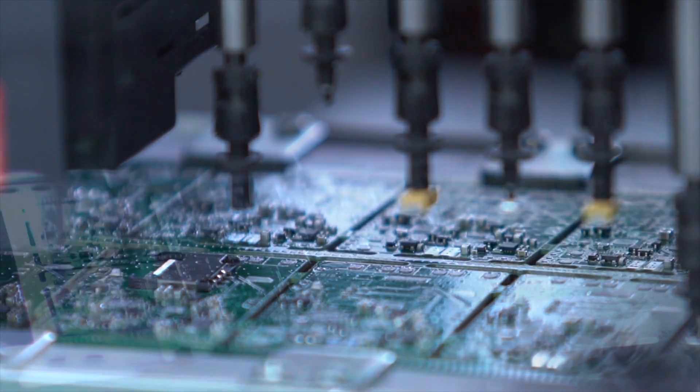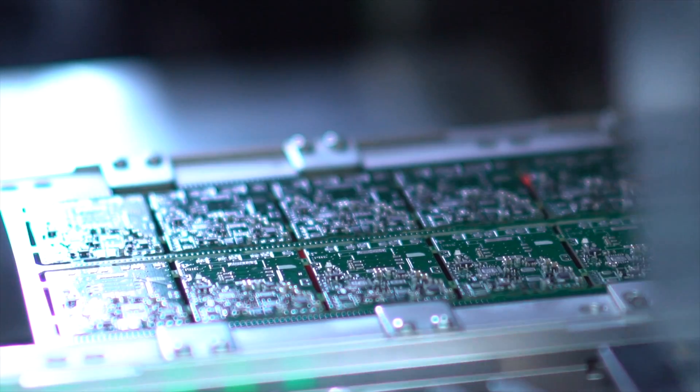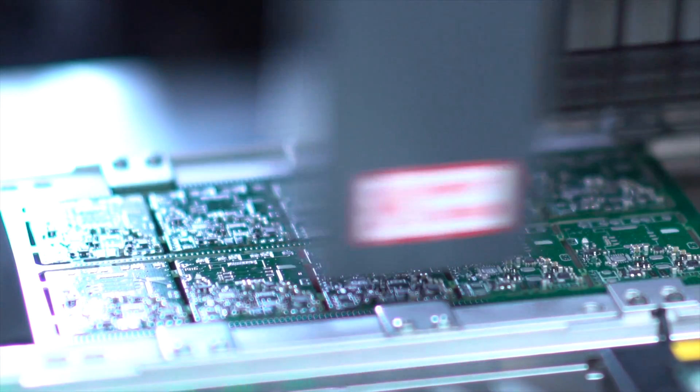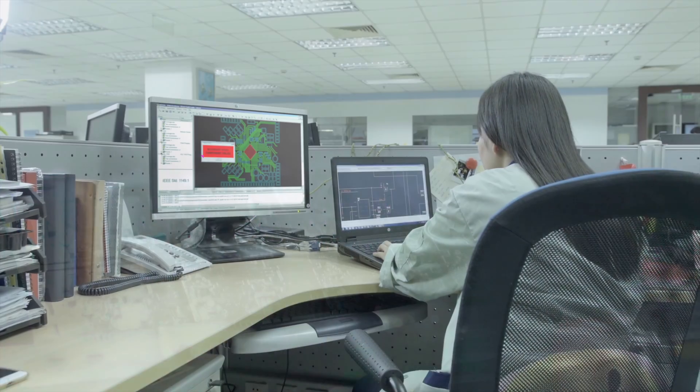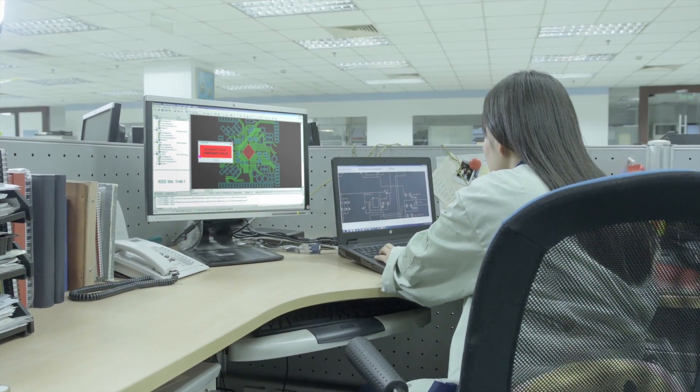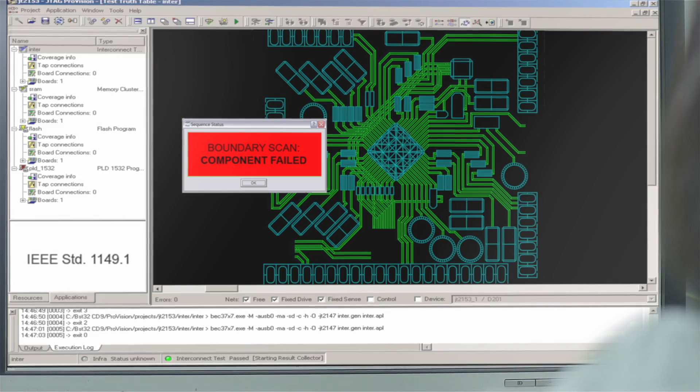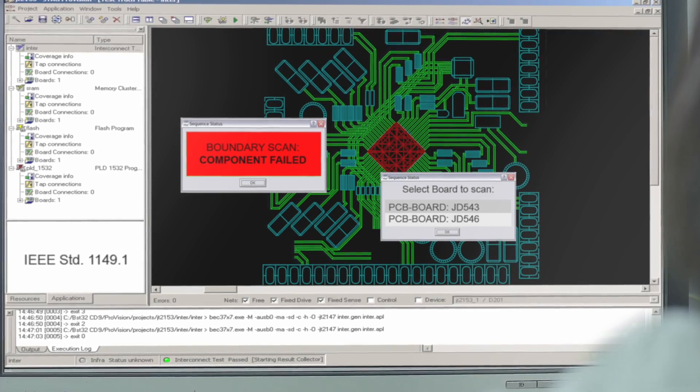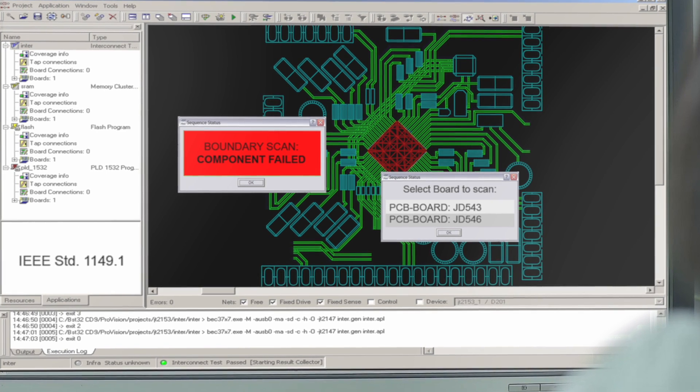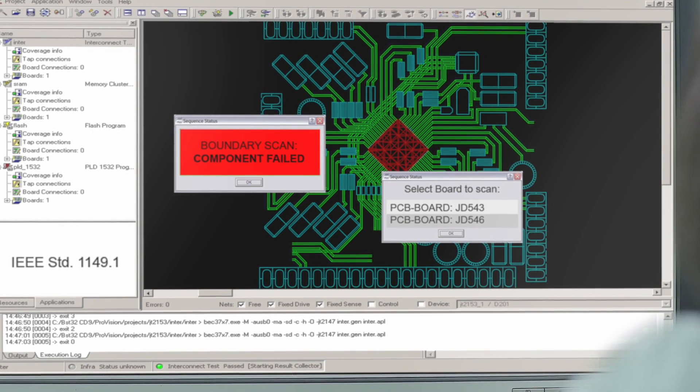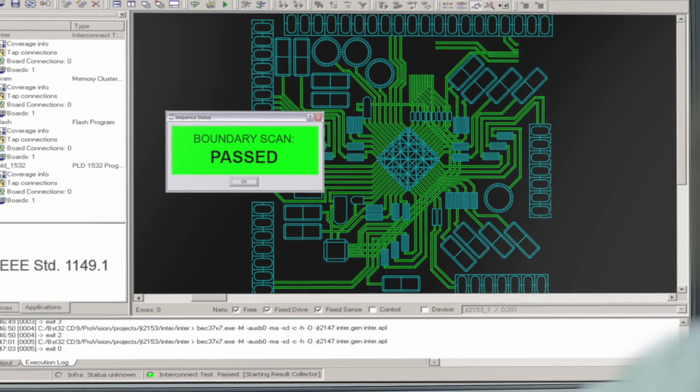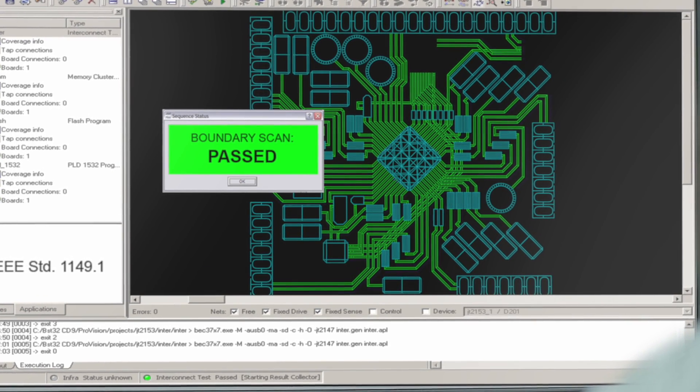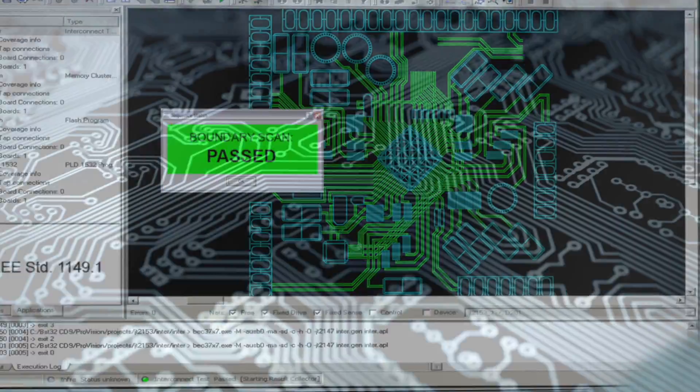Therefore, in the early 1990s, a method was developed and standardized that revolutionized the manufacture and test of electronics assemblies over the world. This standard is known as JTAG boundary scan.